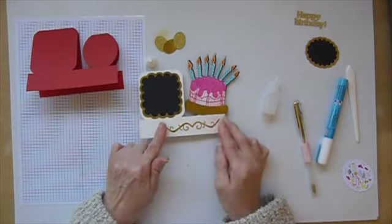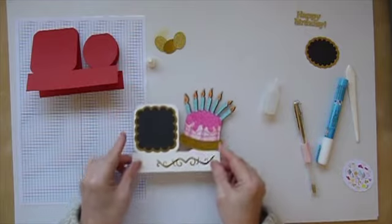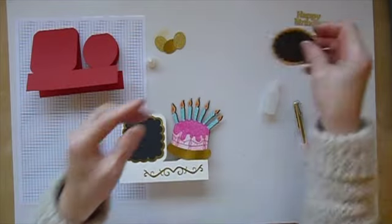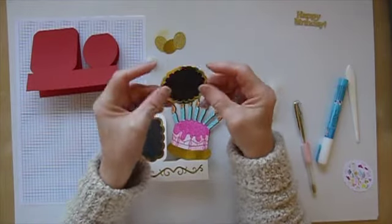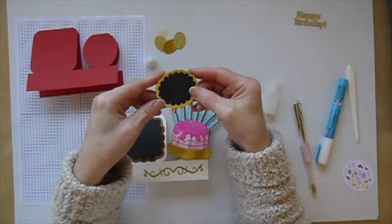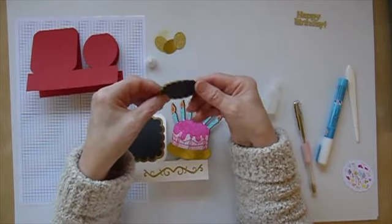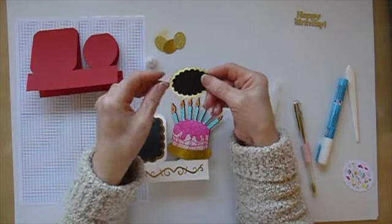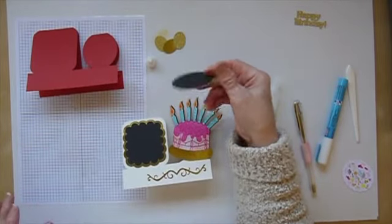There we are. Now I have an oval. Again, black oval and a gold frame. And what I'm going to do with this one, I need to get my tape.